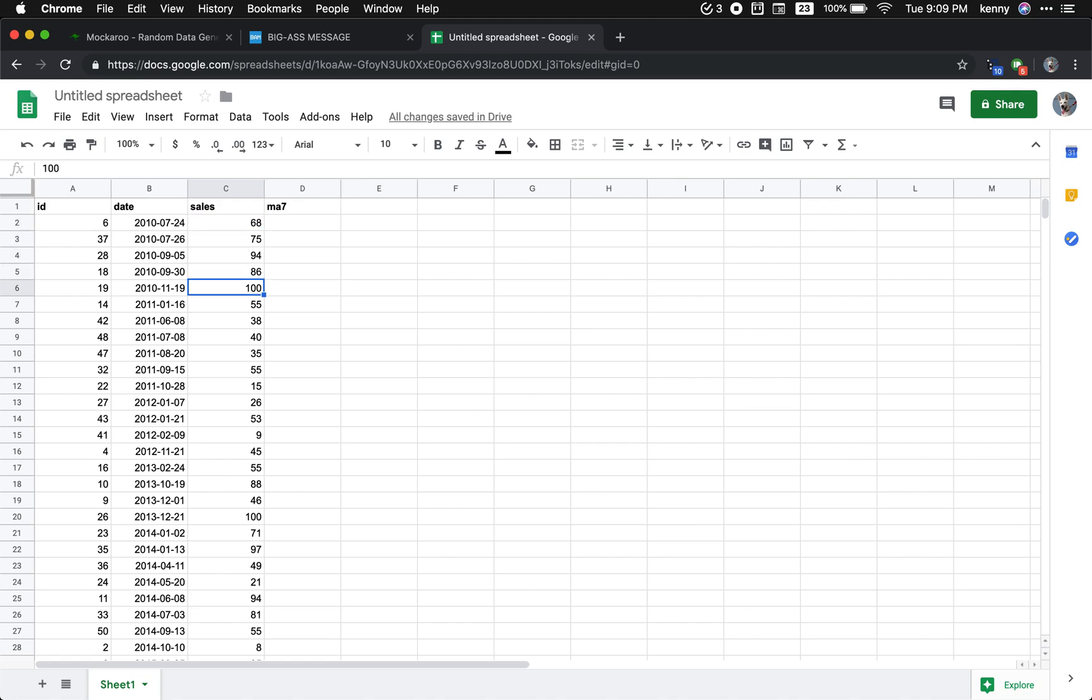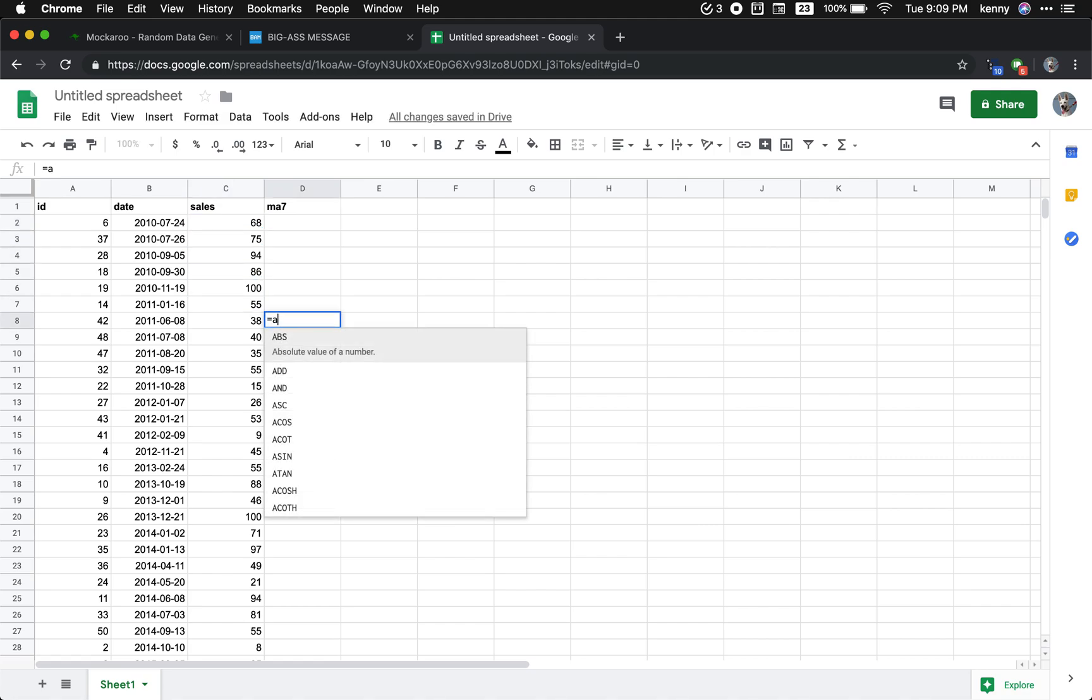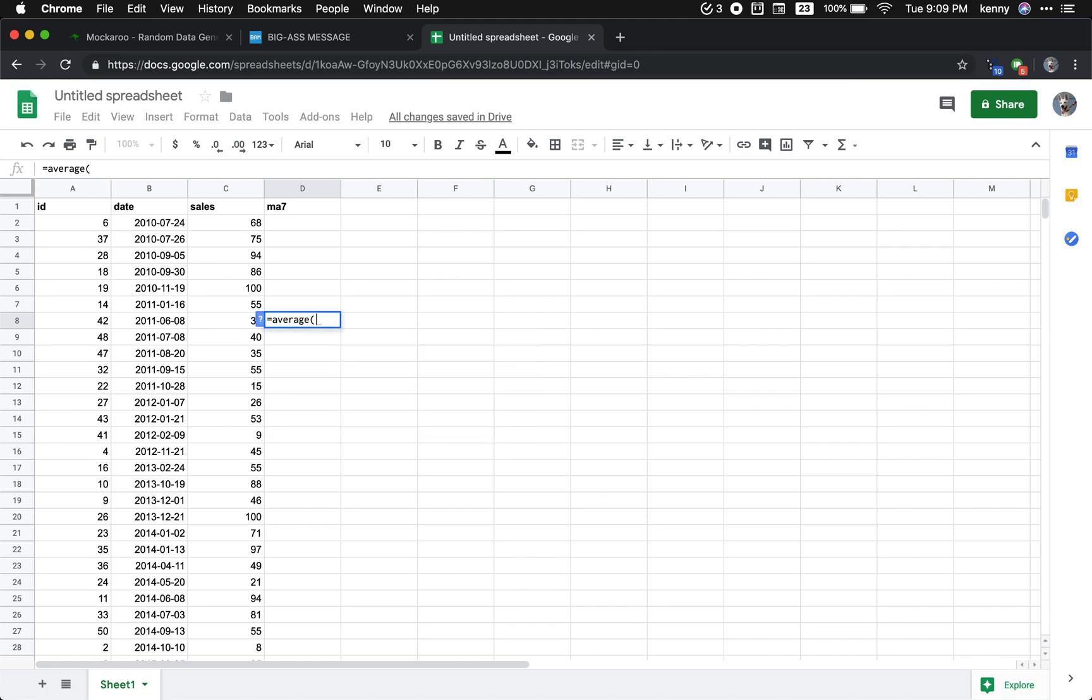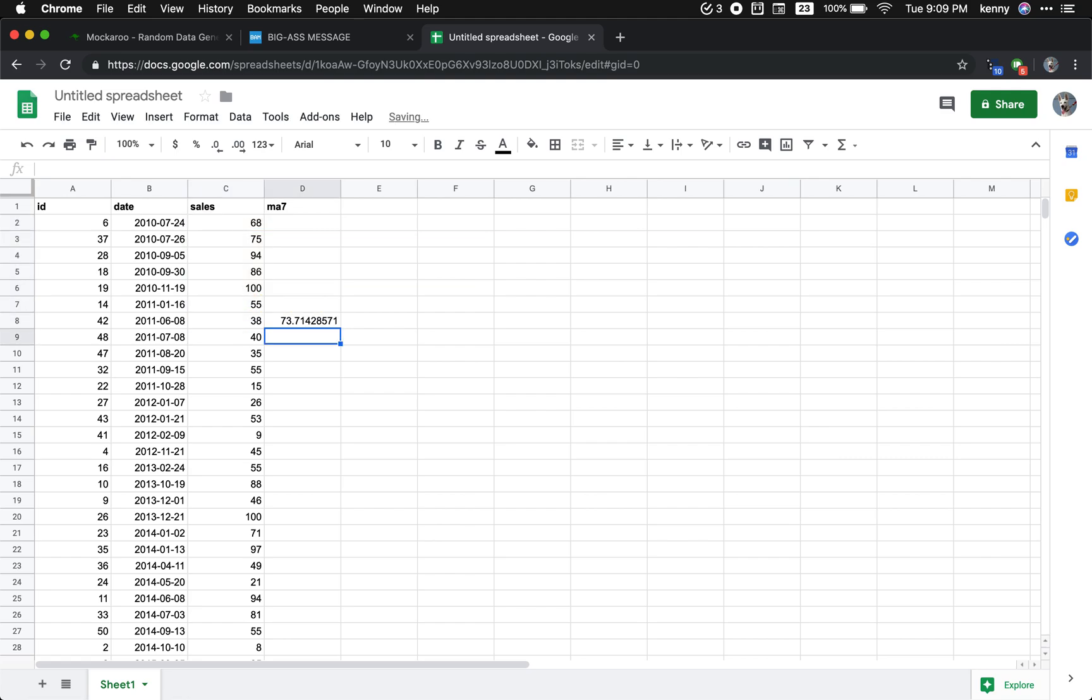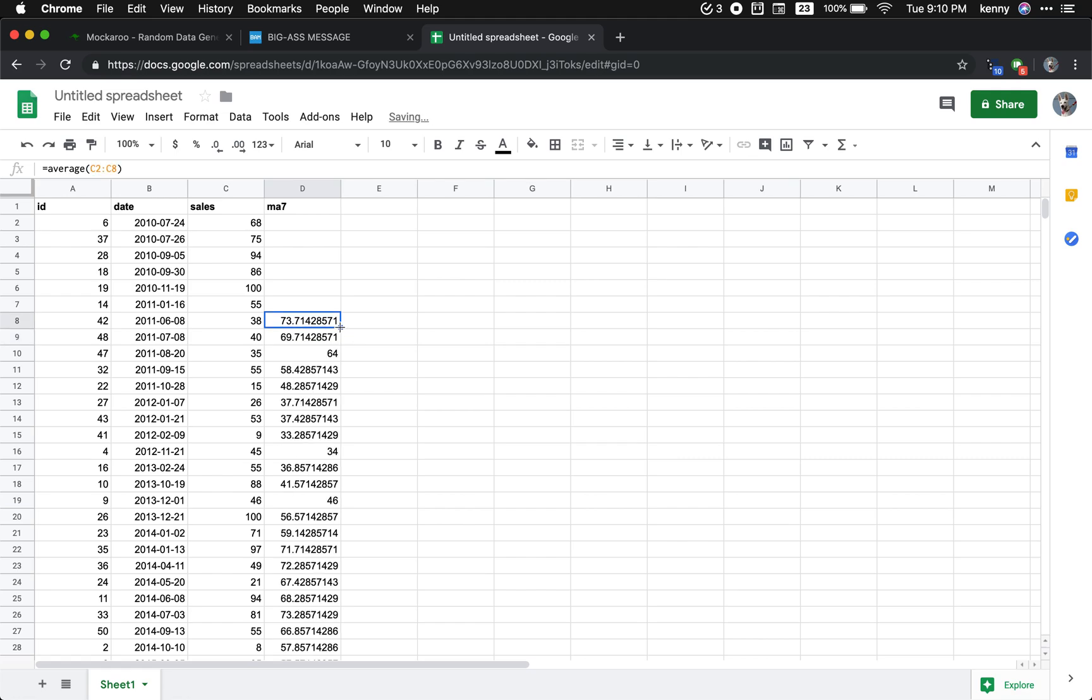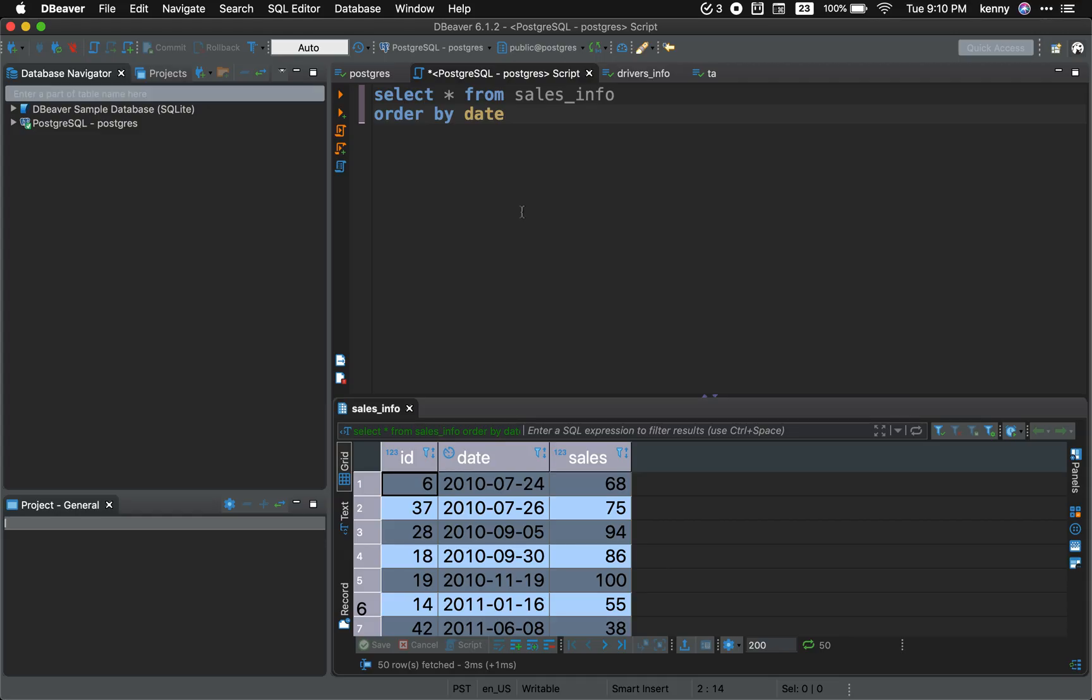So we'll start right here and we'll do equals average. For seven days, so one, two, three, four, five, six, seven, so seven day moving average. And we're gonna go ahead and let it fill up to the end. So here we have the seven day moving average.